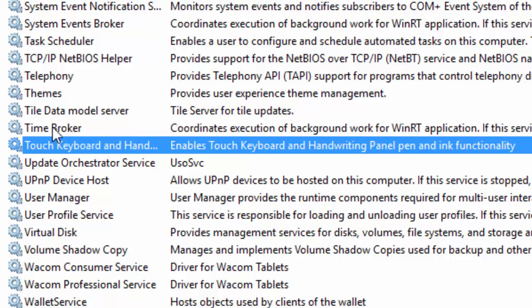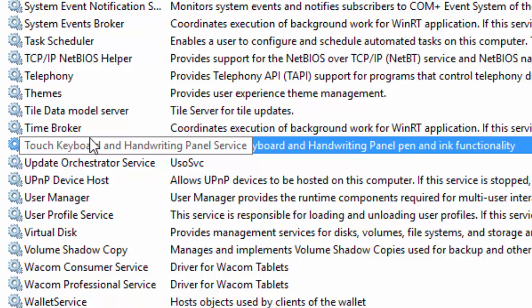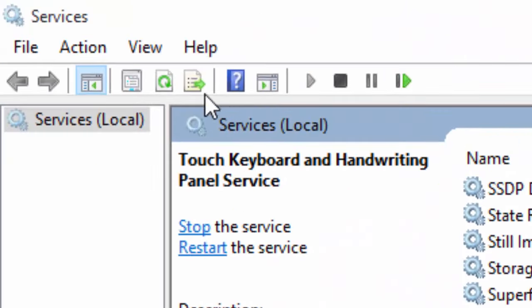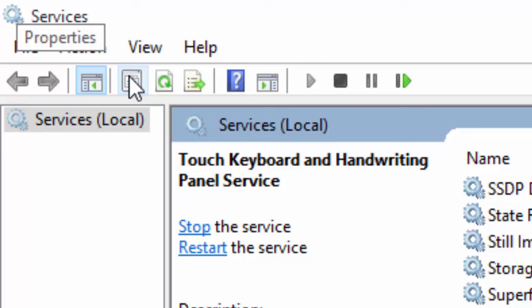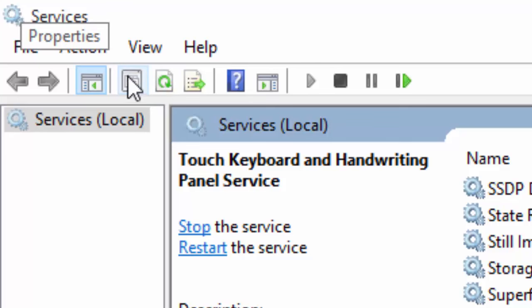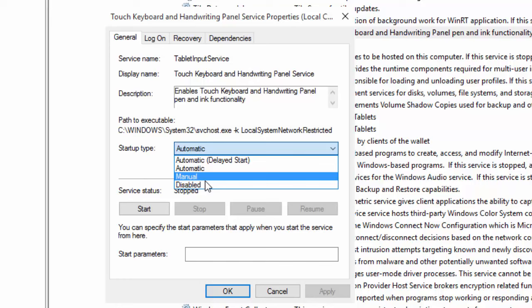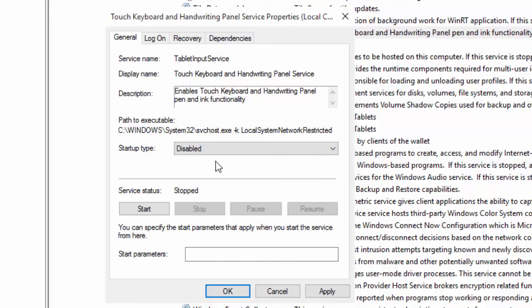Okay, now we want to right-click to open this, or we can click on the properties icon right here to open up the properties window for the touch keyboard and handwriting panel. Now we want to stop that. And then we want to have the startup type changing to disabled. We want to disable that.